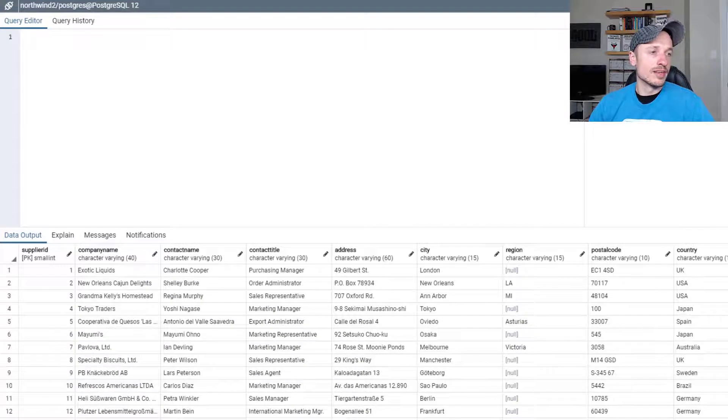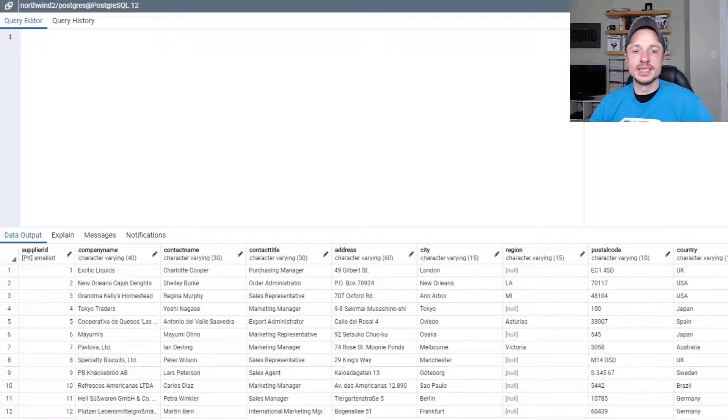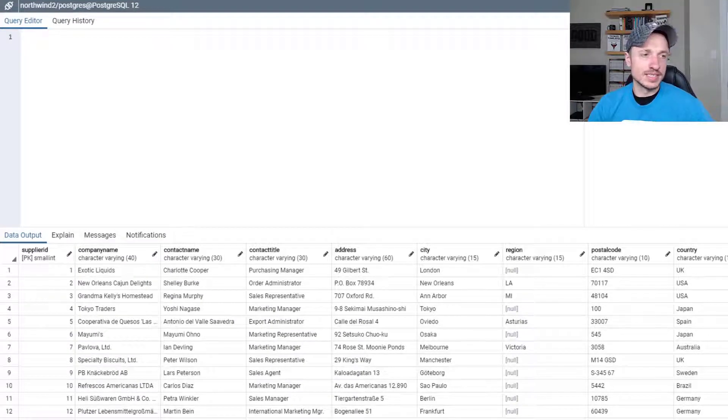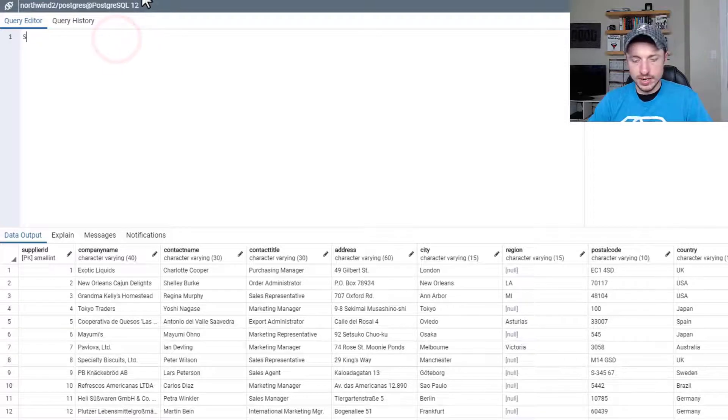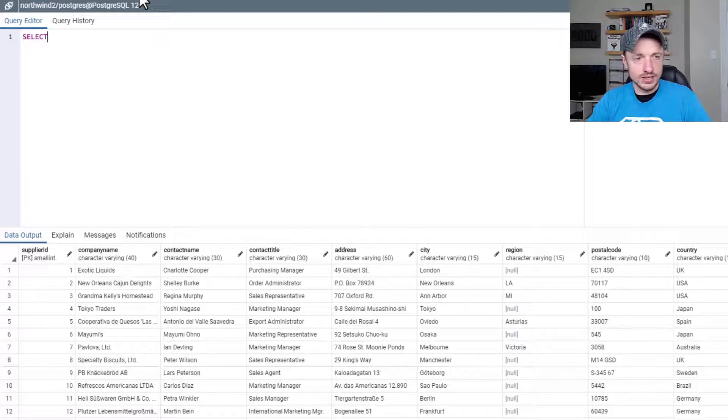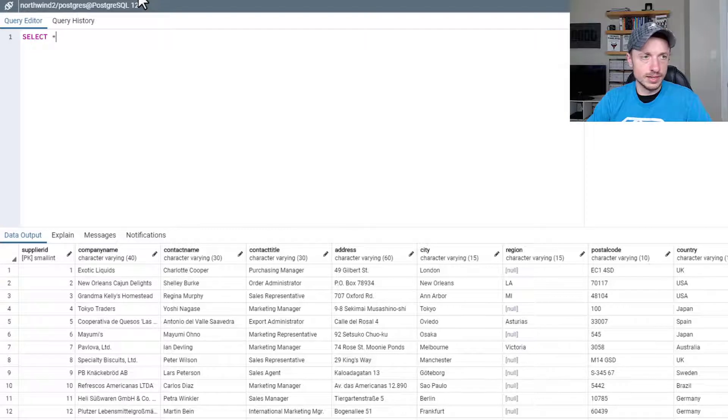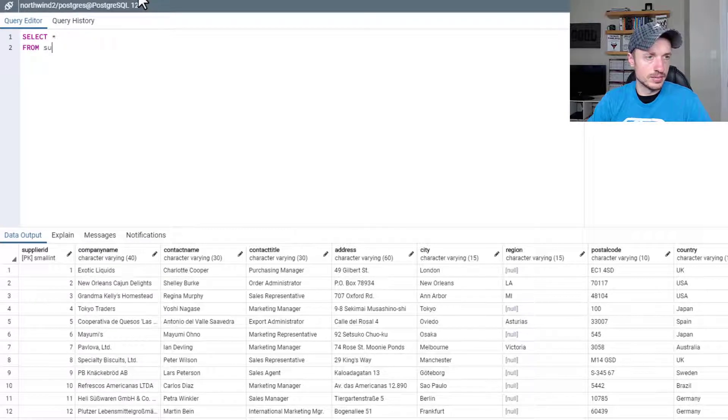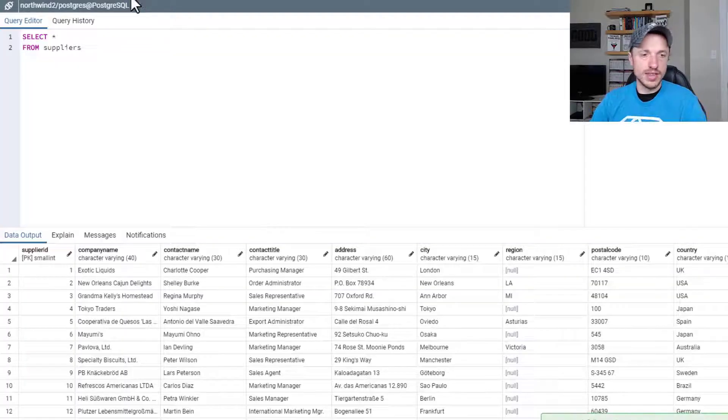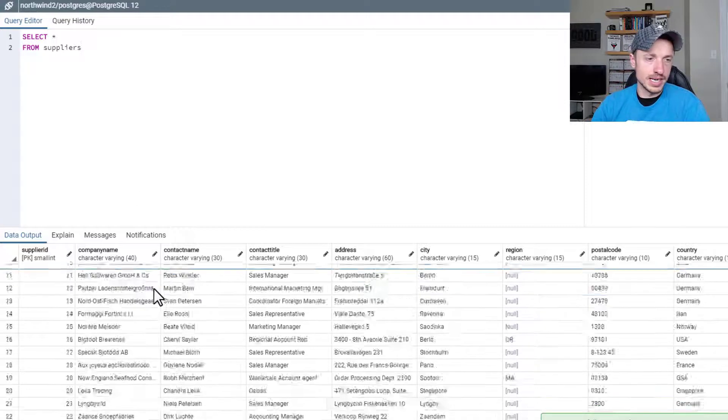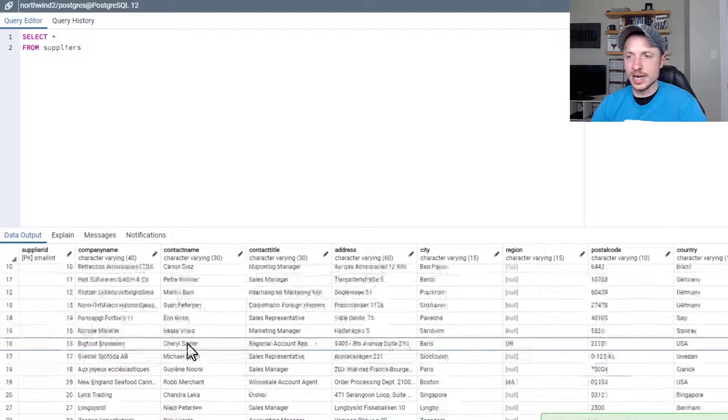I'm working off the Northwind database, and there's a link in the description if you don't have this database so you can work off the same thing I'm working off of. So let's do our basic select query: SELECT ALL FROM suppliers, and we'll run that. Here's our entire suppliers table.